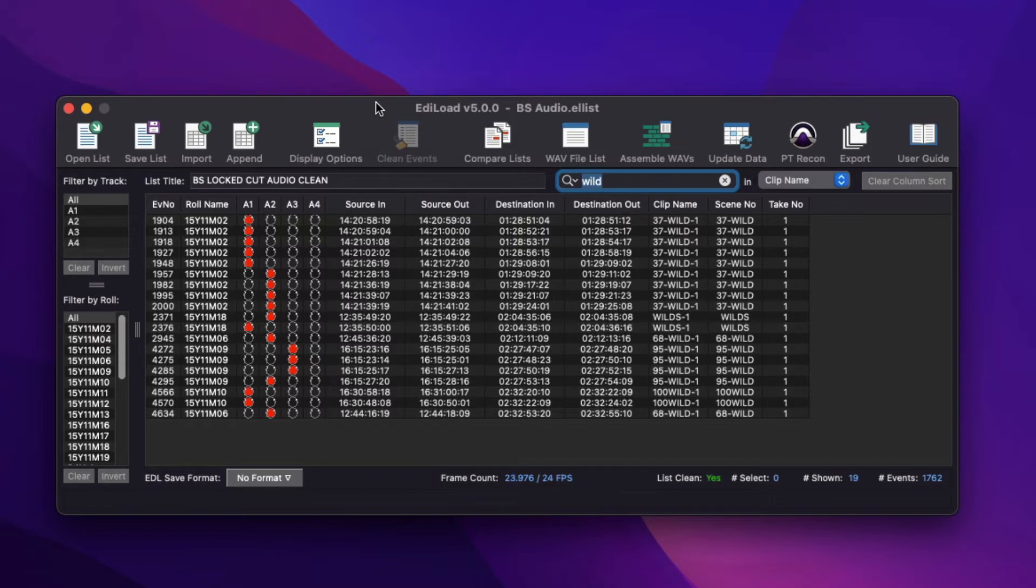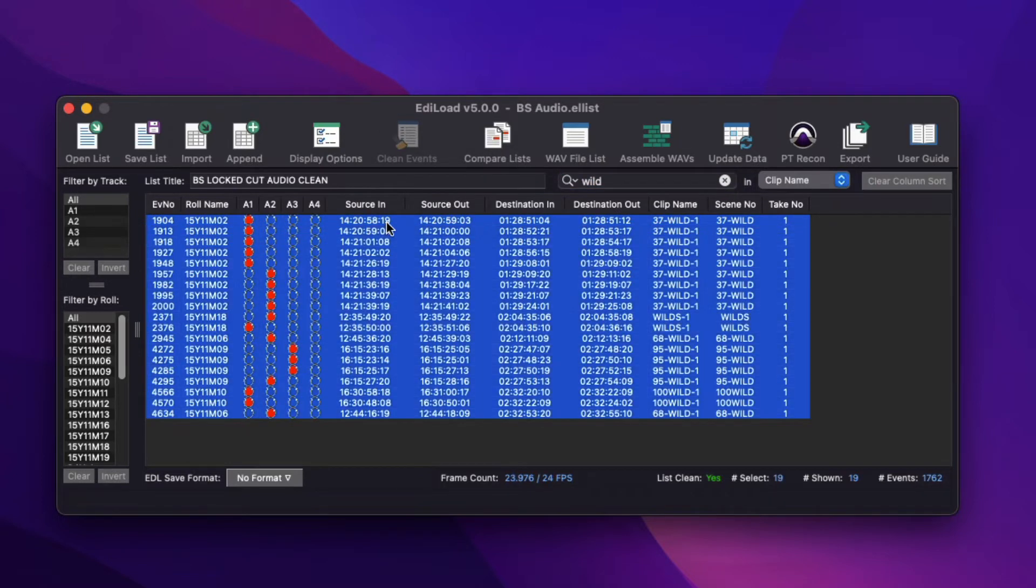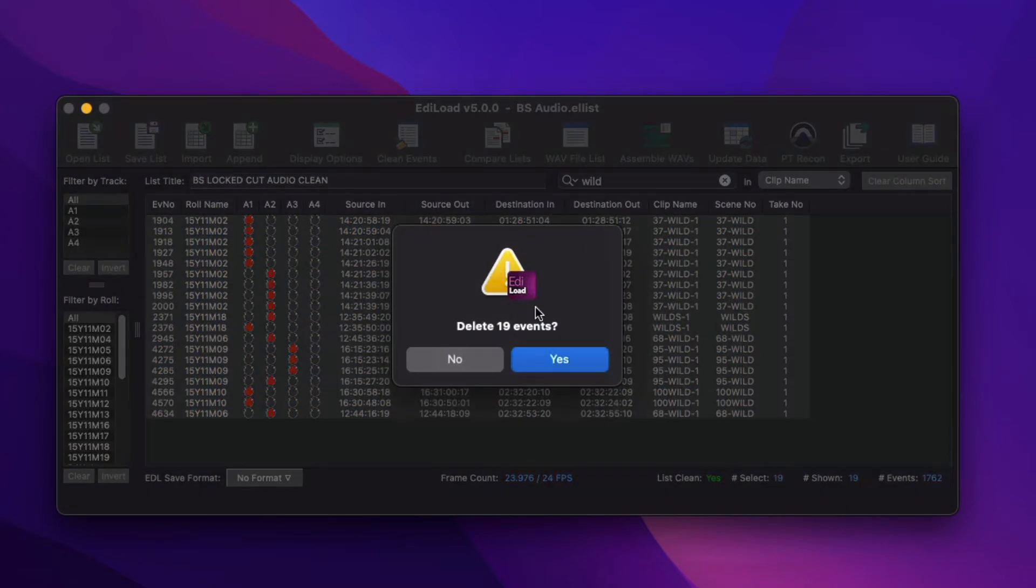To delete the events that are found, select an event and press Command-A on Mac or Control-A on Windows, and then the Delete key.